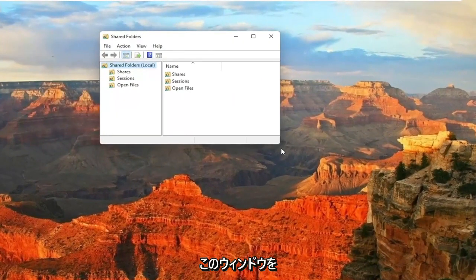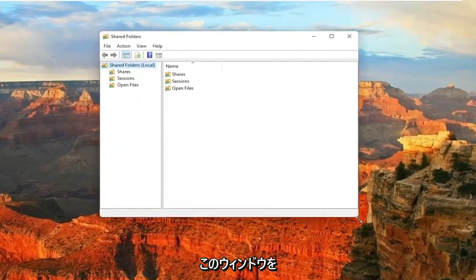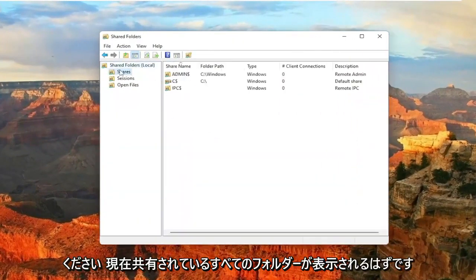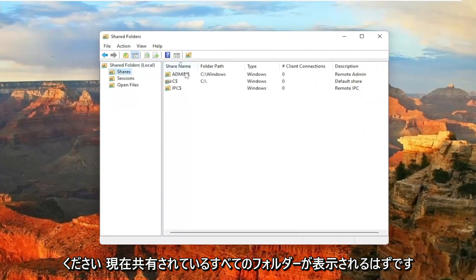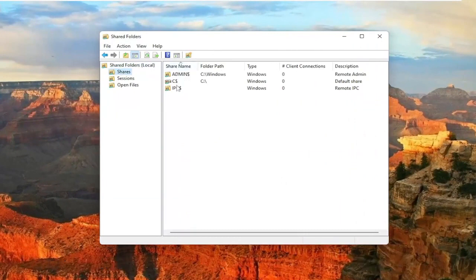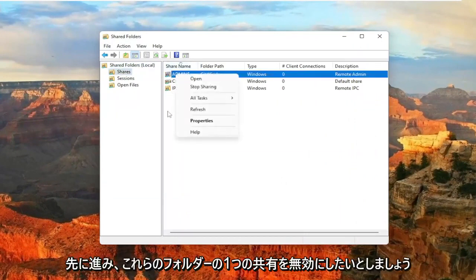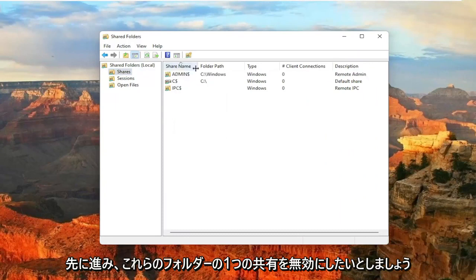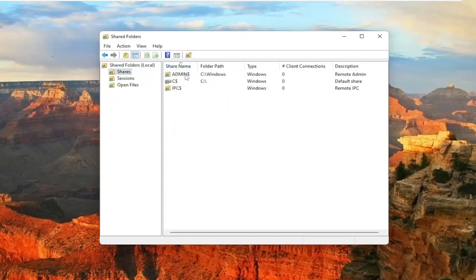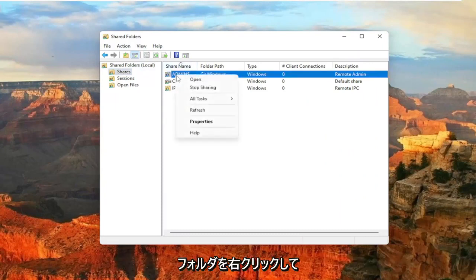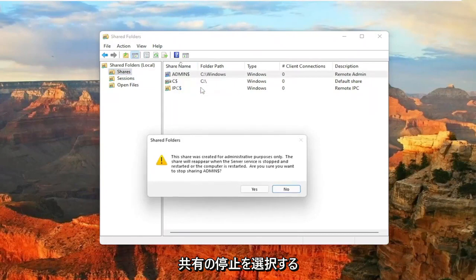And now if I just make this window a little wider here, click on the Shares folder, you should see all the folders that are currently being shared. So let's just say for example you want to go ahead and just disable sharing of one of these folders, you just would right click on the folder and then select Stop Sharing.